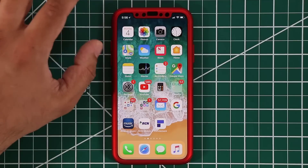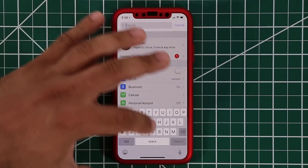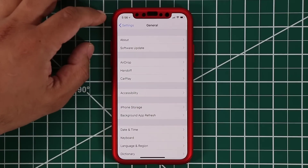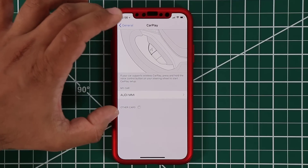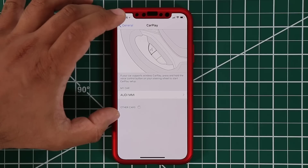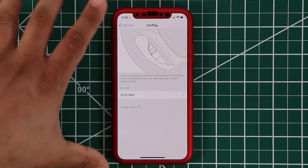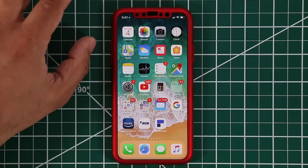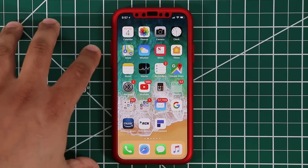The next feature is CarPlay. This is something I've really been waiting for. With iOS 12, you can use CarPlay with apps like Google Maps, which is fantastic. Previously you could only use Apple Maps in CarPlay, which is not as accurate. Now Google Maps is fully supported — that is pretty awesome.